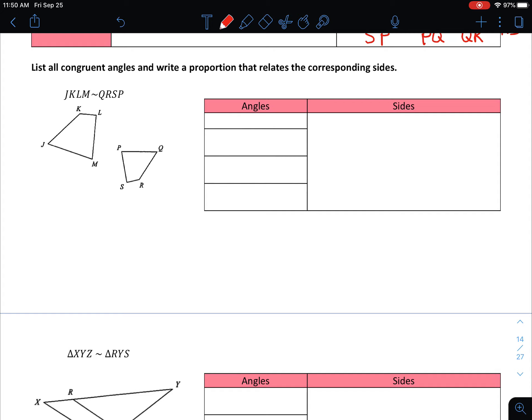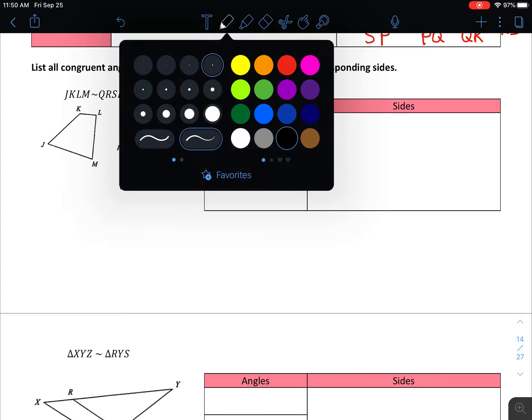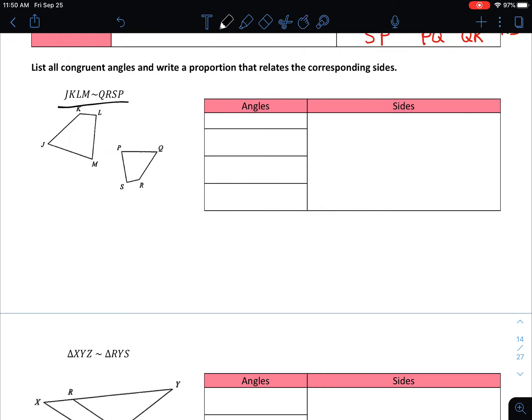Let's do a couple more examples and then save the rest for the next video. In our next example, we're going to list all of the congruent angles and write a proportion relating the corresponding sides. We can't tell just by looking at the figure — we have to use the notation to figure this out.